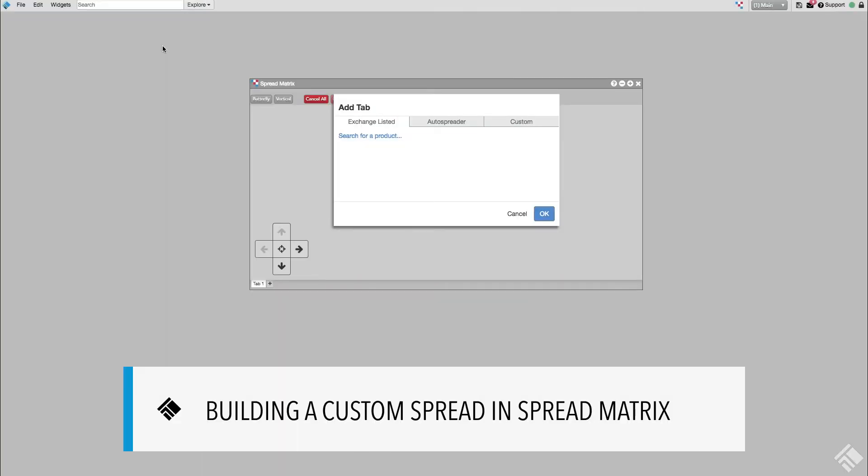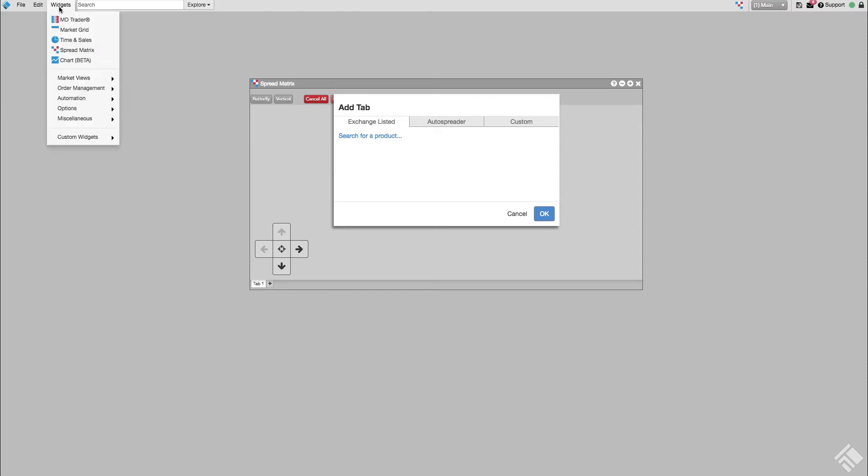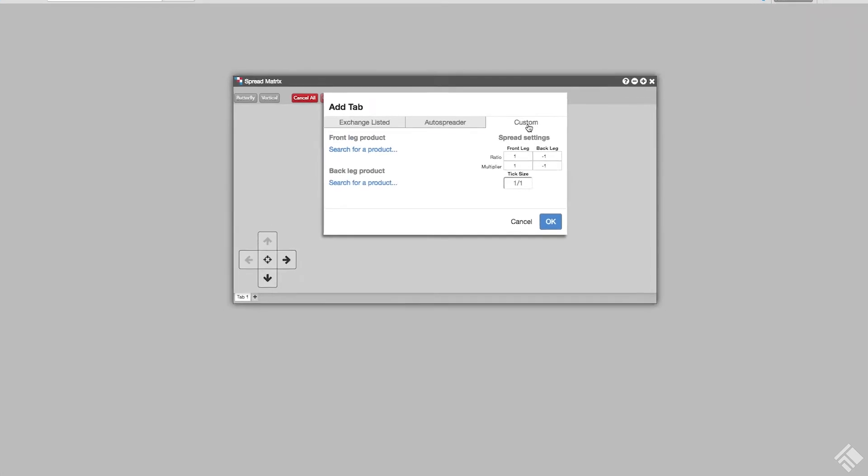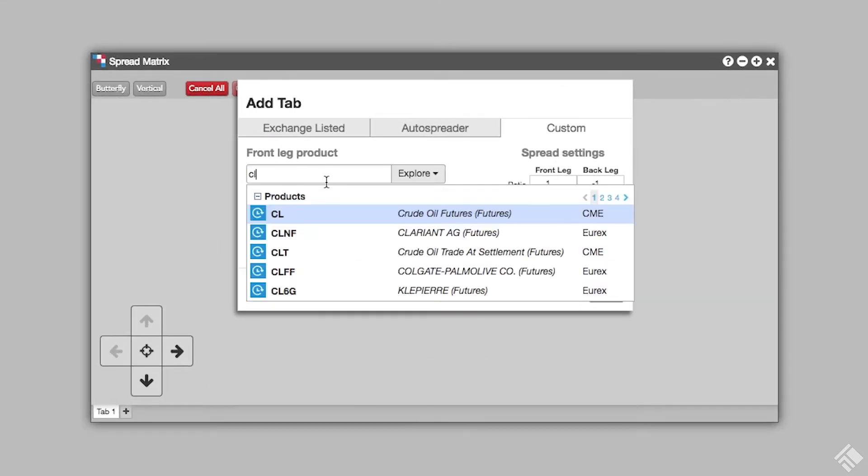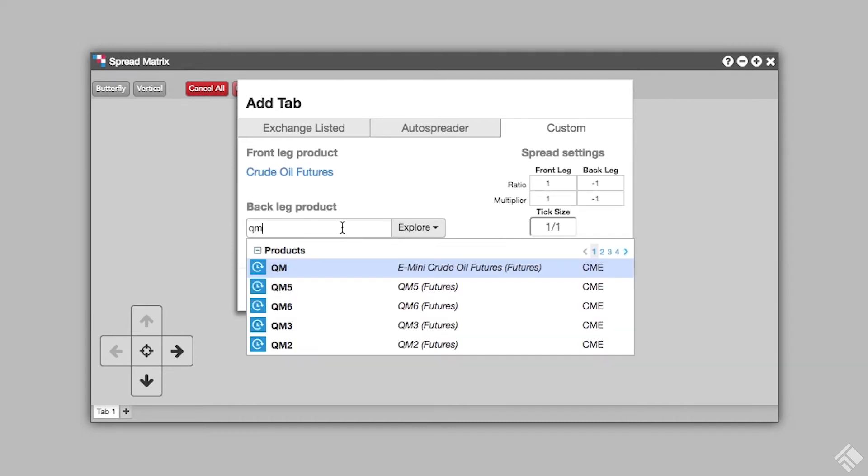In addition to viewing spreads created in AutoSpreader, we can use the Spread Matrix to create new inter-product spreads. To do so, we open a new Spread Matrix widget and click the Custom tab. We choose each leg by clicking Search for Product. Let's select Crude on CME for the front leg, and then select E-mini Crude for the back leg.